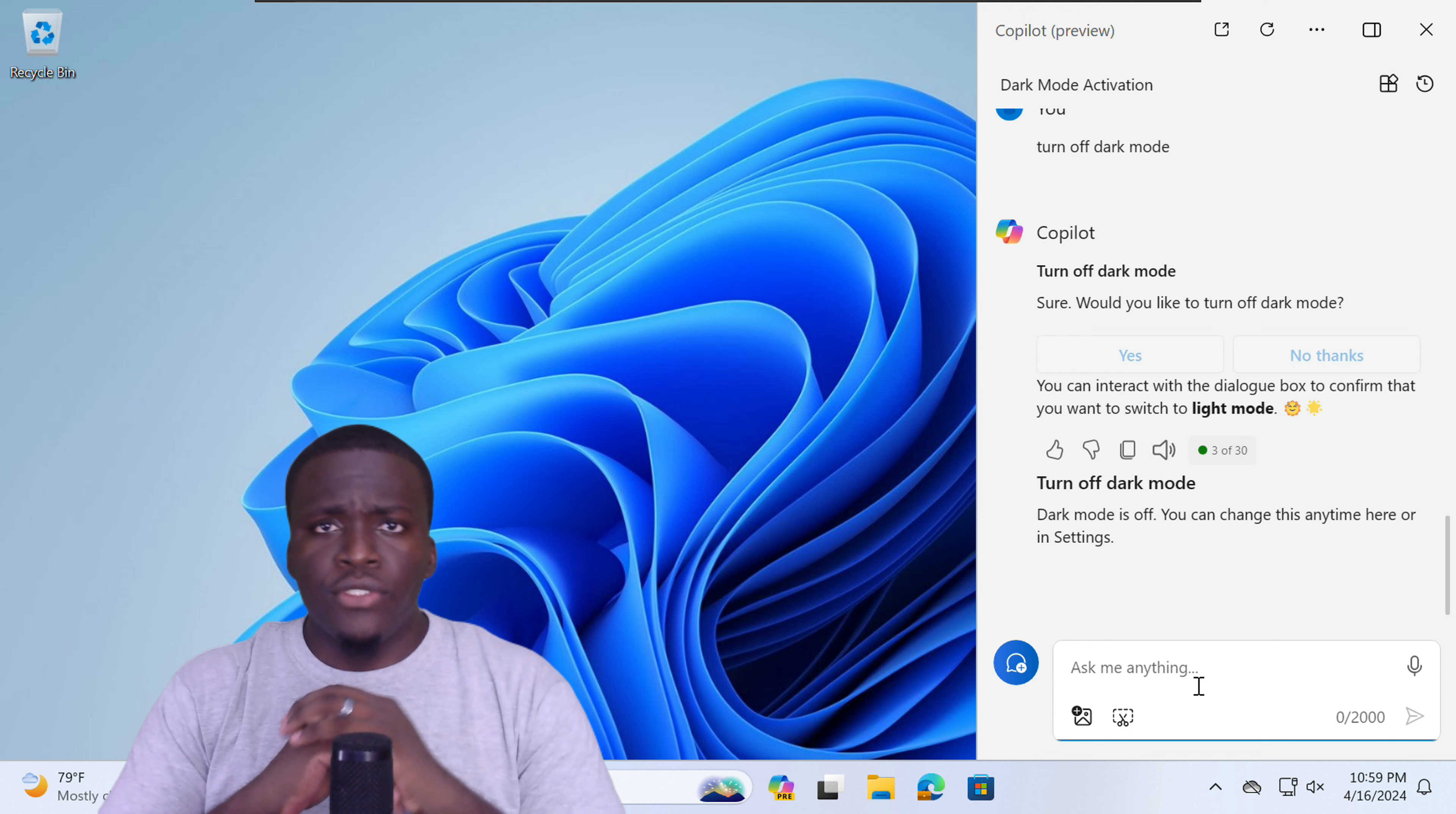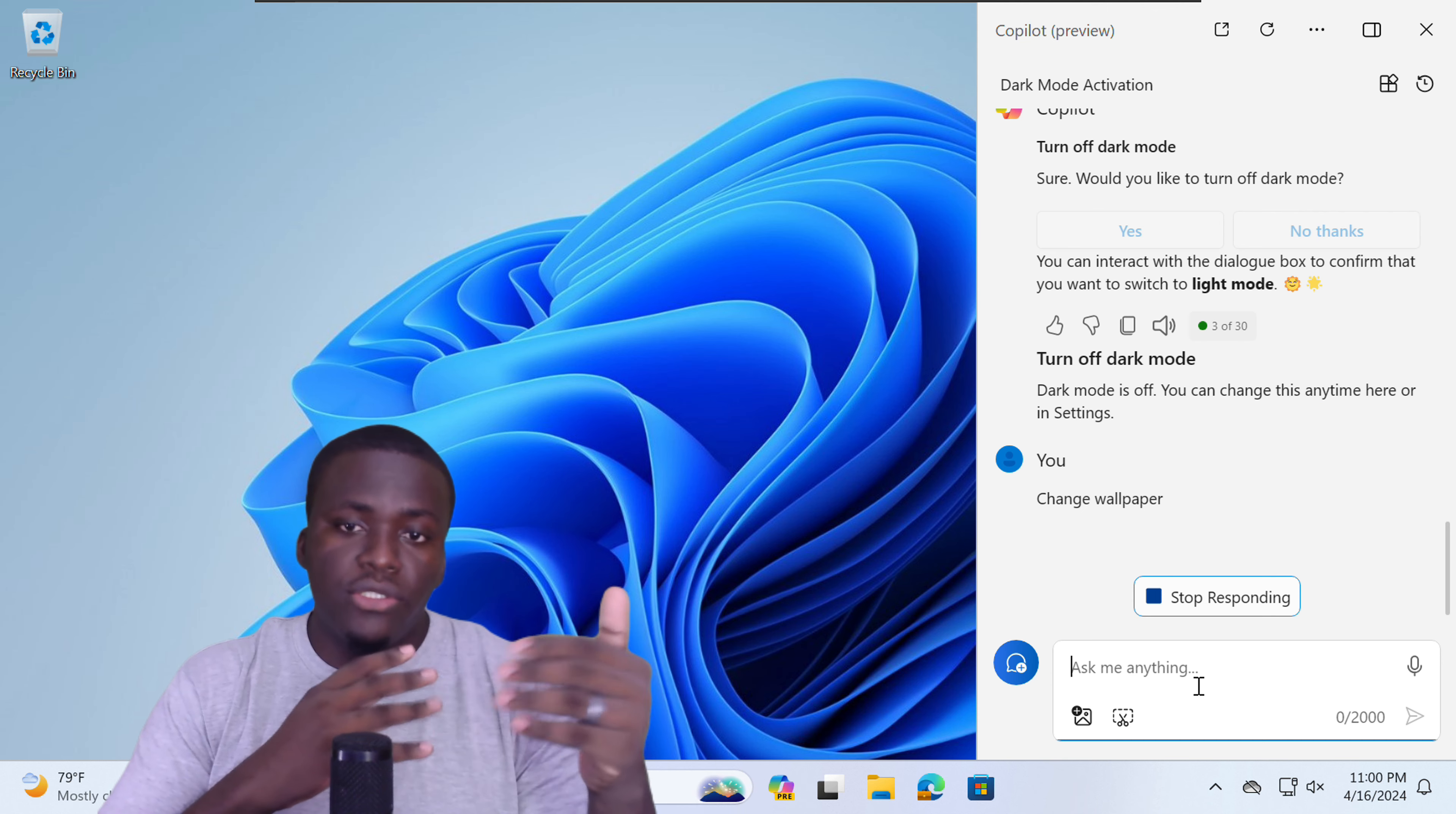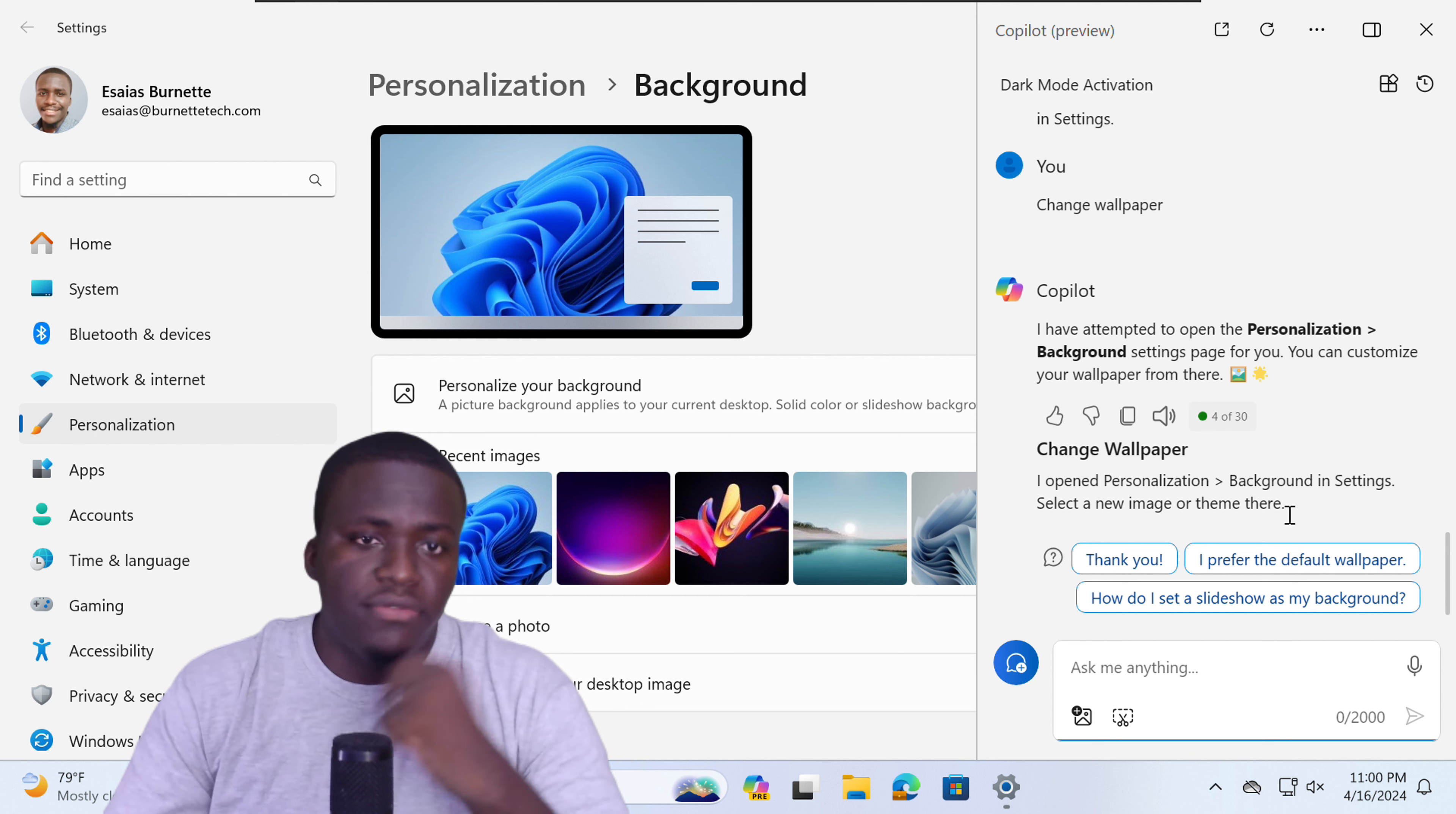All right. Now, you can also ask Copilot to do other things like change your wallpaper. If you ask Copilot to change wallpaper, Copilot will actually prompt to the wallpaper changing screen. And you will have to manually go in to actually change your wallpaper. It will open the personalization background setting page for you. So you can customize your own wallpaper from there.